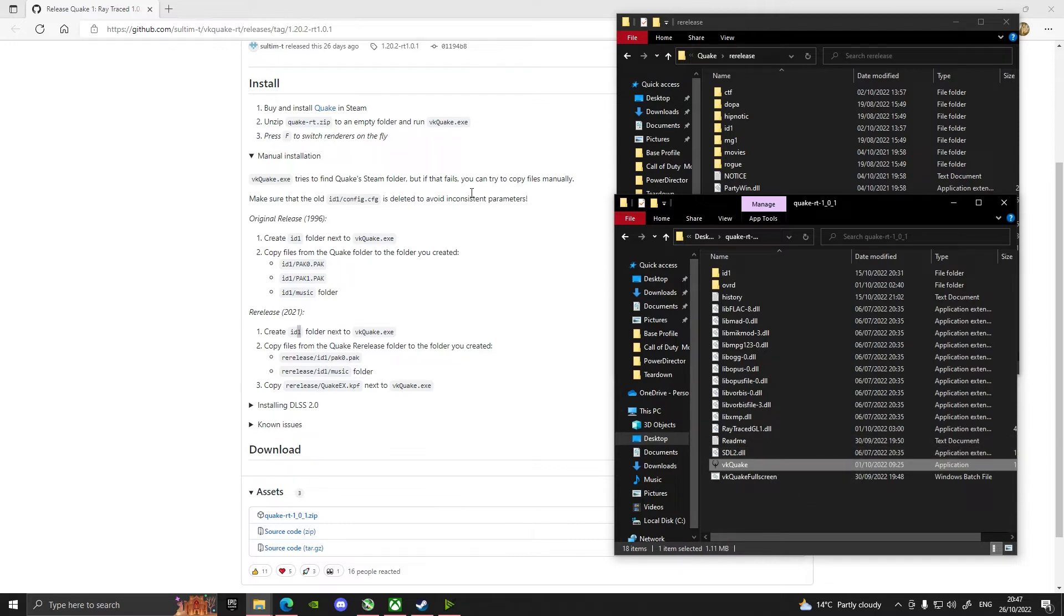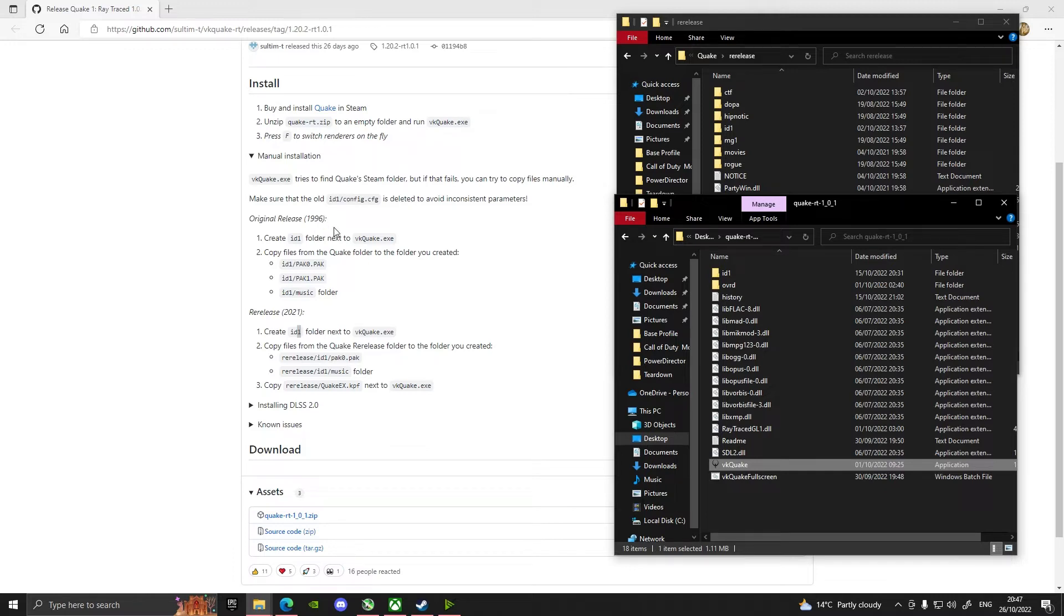If it isn't working, that's when you can try and copy files over. There's two versions that you can get - you can get the original release which you wouldn't have got in 1996 on Steam but it's the version that you've got if you've got that through Steam, and then the re-release, the 2021, that's the one I've got.